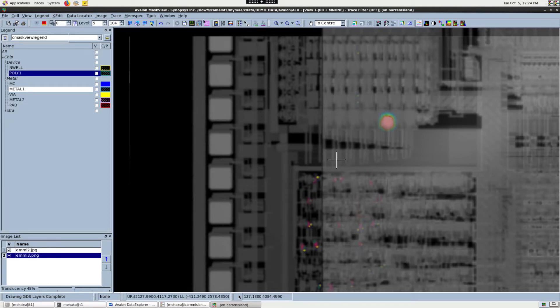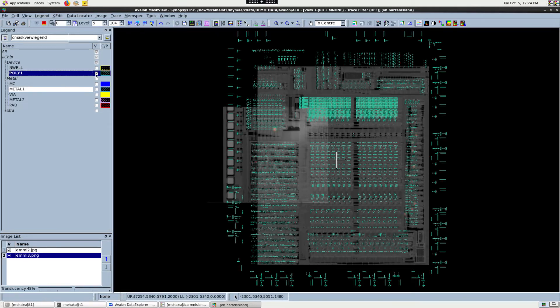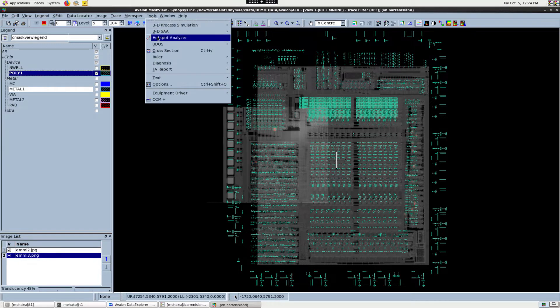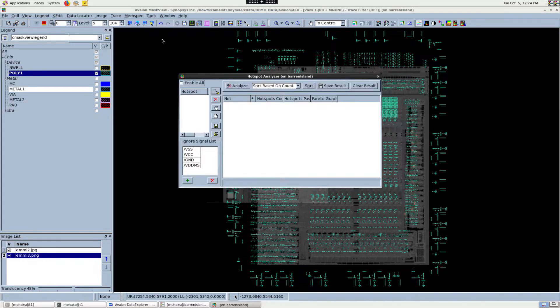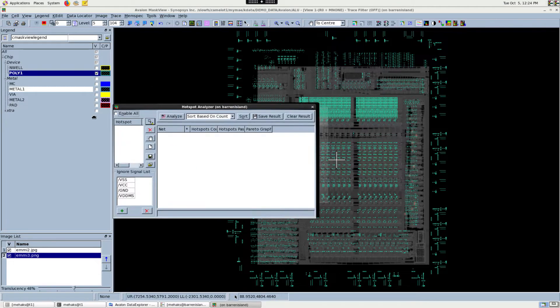Now it's time to run the Hotspot Analyzer. This can be found under the Tools button on the menu bar. After clicking it, the Hotspot Analyzer window opens.